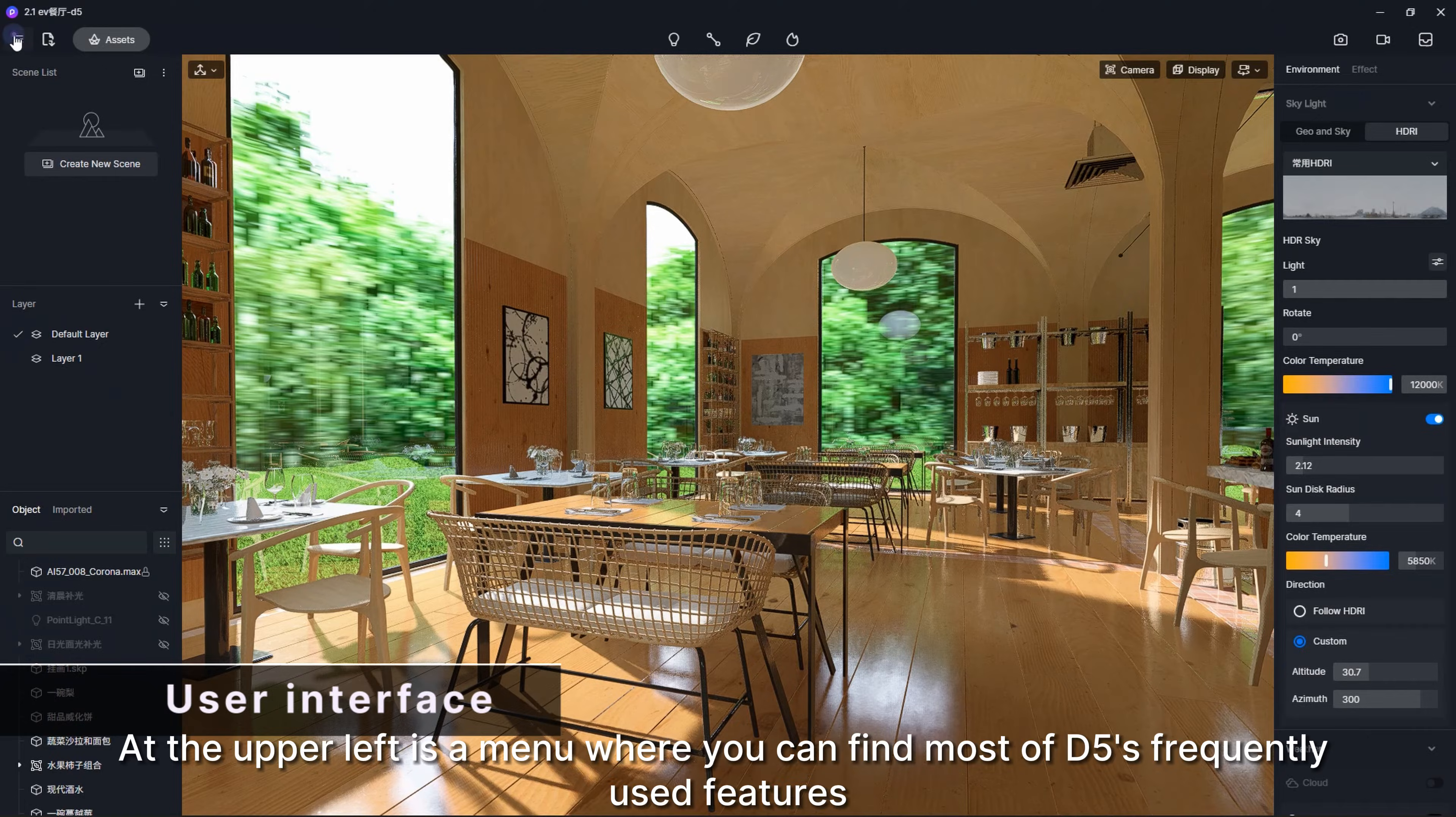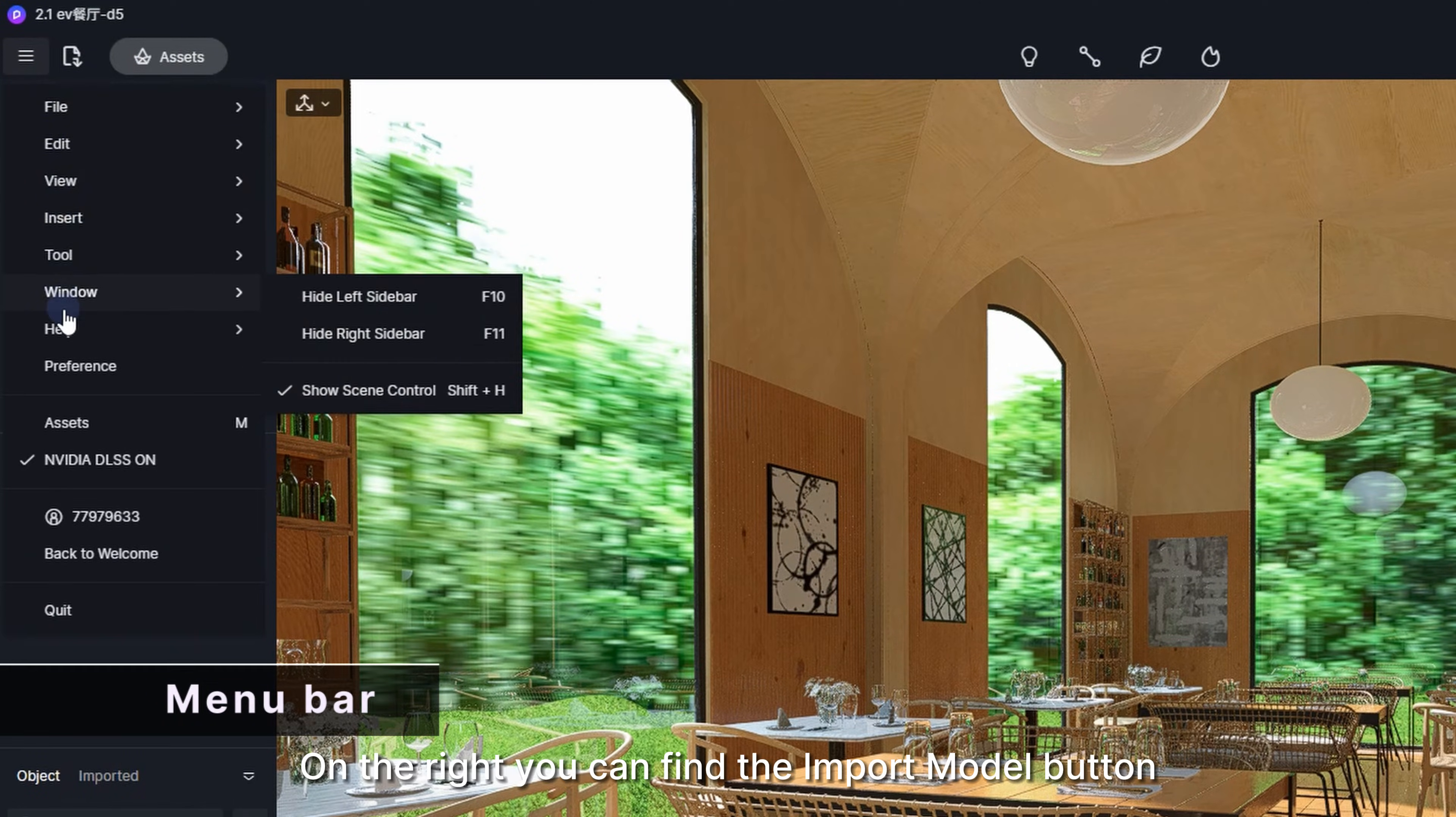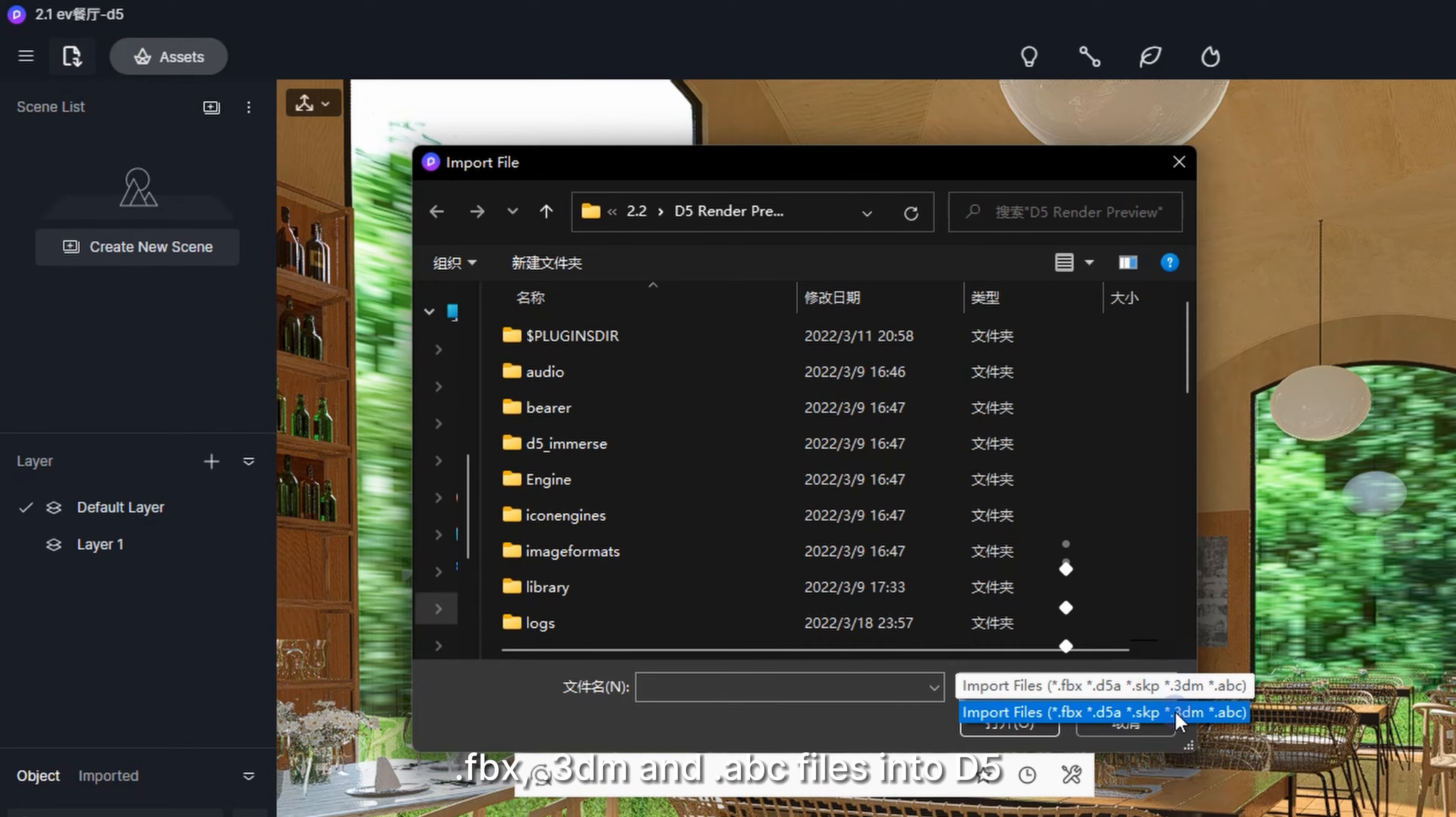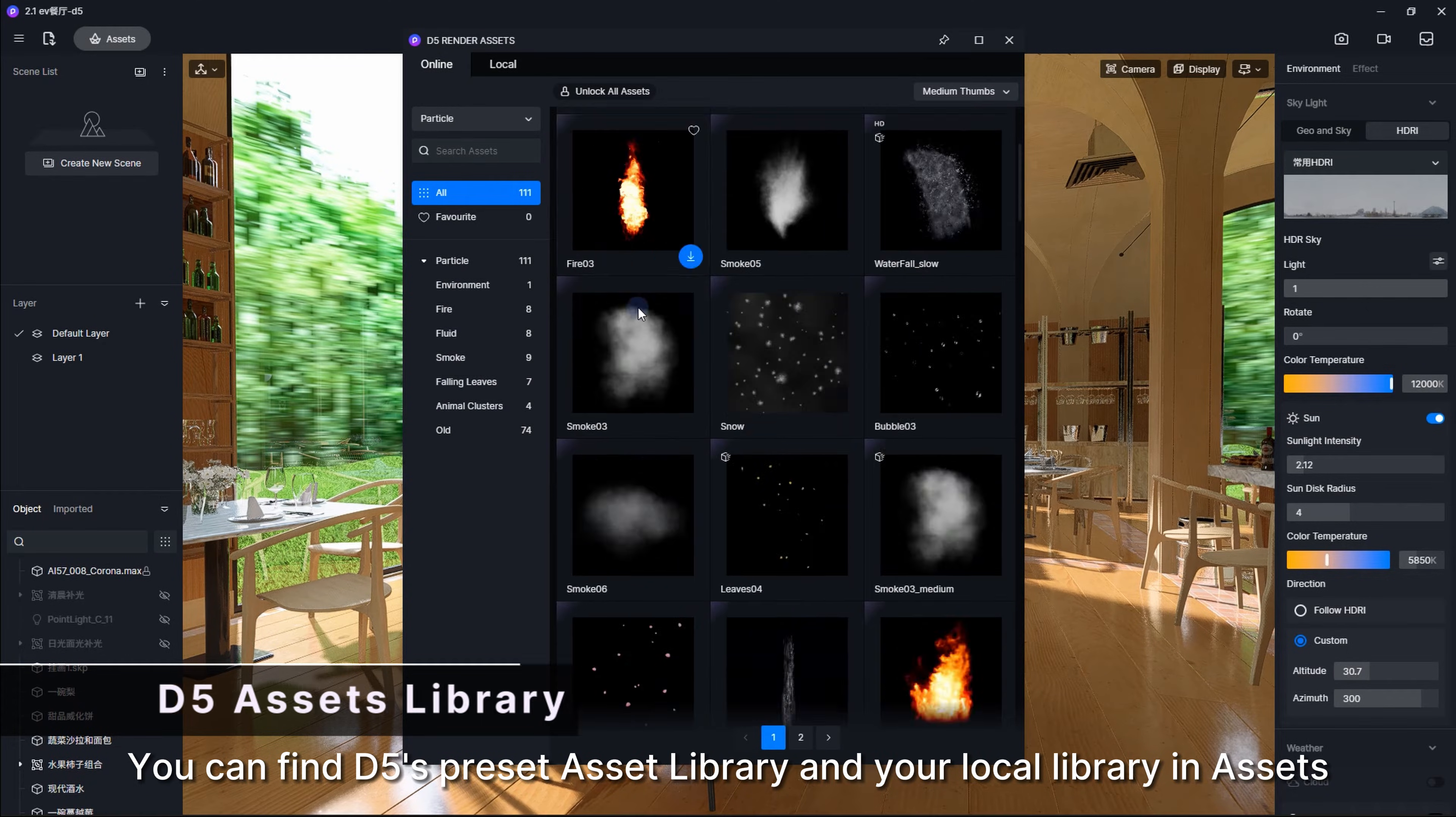At the upper left is a menu where you can find most of D5's frequently used features. On the right, you can find the Import Model button with which you can import SKP, D5A, FBS, 3DM, and ABC files into D5. You can find D5's preset asset library and your local library in Assets.